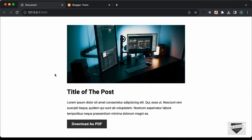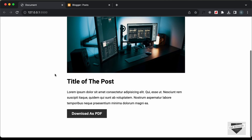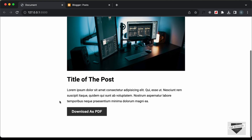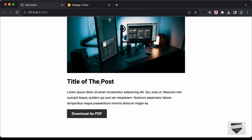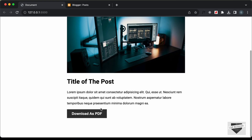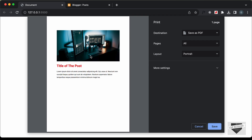Hi everybody, welcome to Live Blogger. In this video I'll show you how to add a download as PDF button to your Blogger website. In my previous video I had shown you how to design this page and create this button, so when we click on the download as PDF button we have this print preview over here.